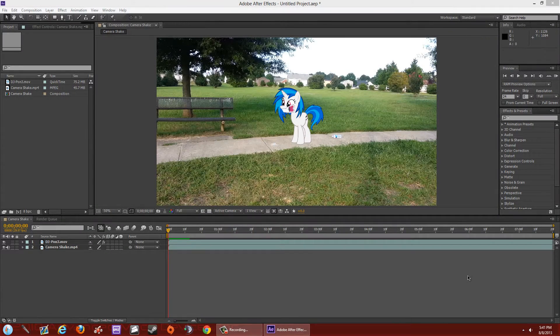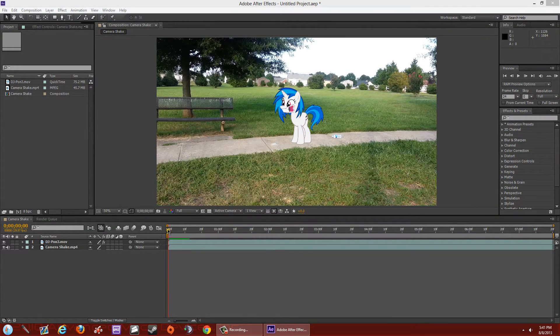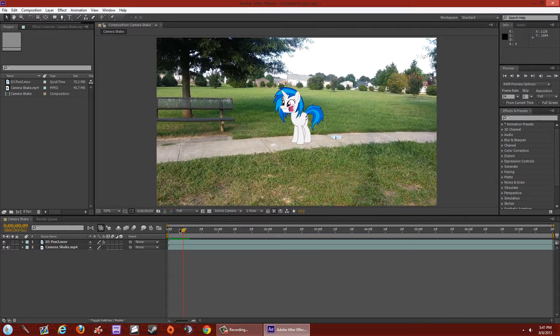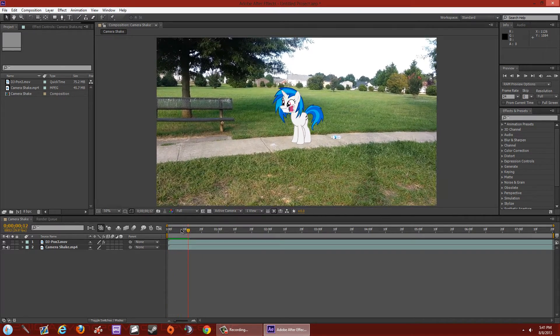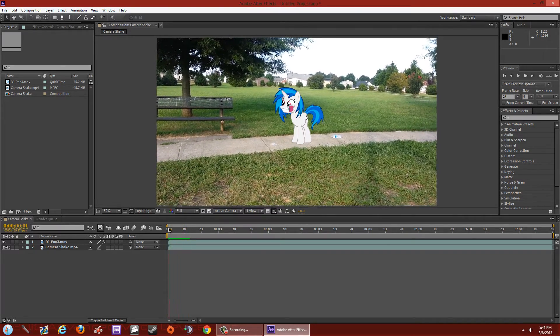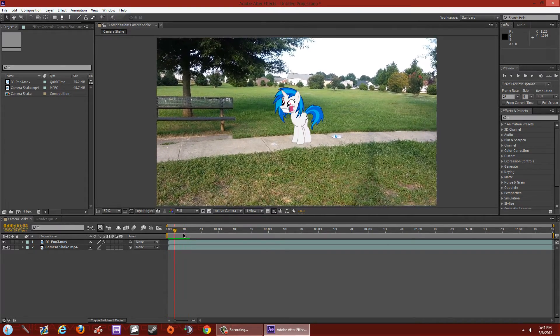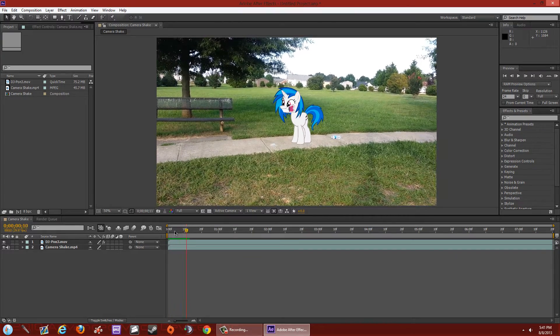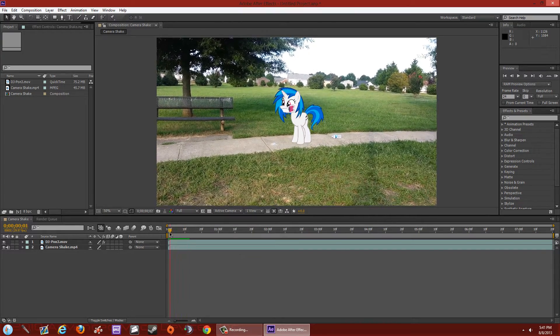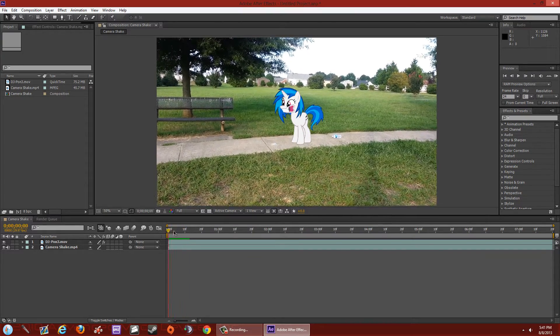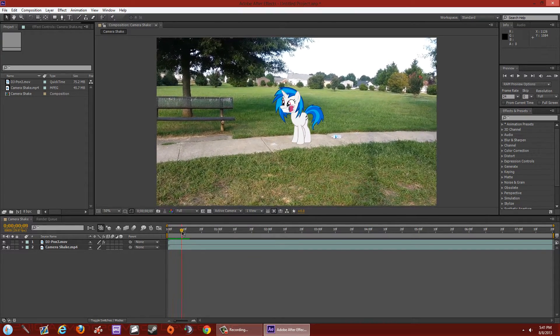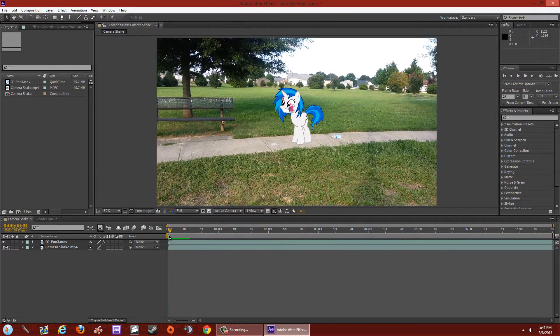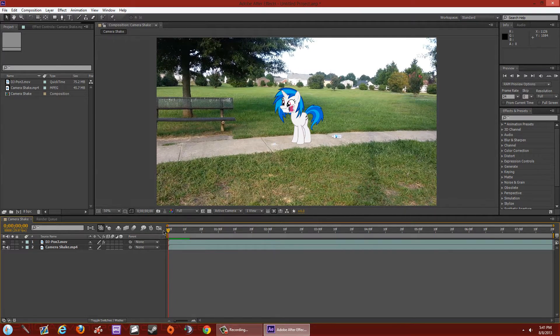Alright, so you guys have chosen to do motion tracking, meaning that you have a clip with camera shake right here because you don't have steady hands, and you want to put a pony in it. But the pony doesn't move along with the camera, so it doesn't make it look quite as realistic as you thought it would be. So what we're going to do is motion track.